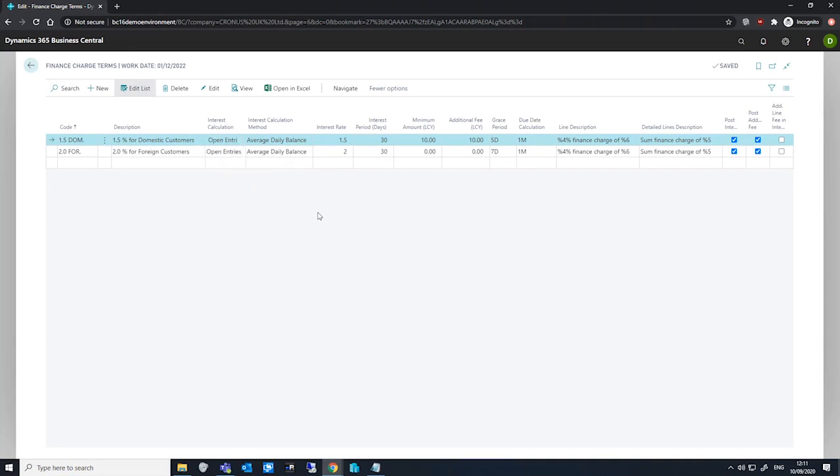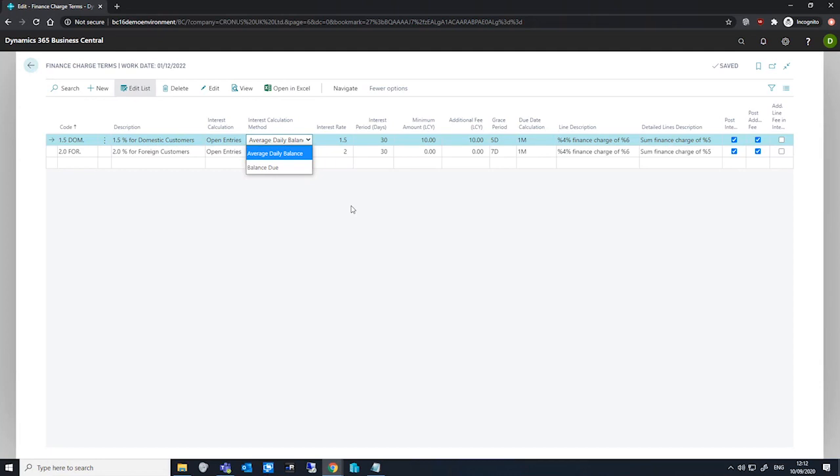The interest calculation method is where we specify what method we'll use to calculate interest for this particular finance charge term. The options available here are average daily balance, which considers how many days the payment is overdue for open entries or how many days is overdue when closed entries are paid, and the balance due method, where the finance charges are a percentage of the overdue amount.